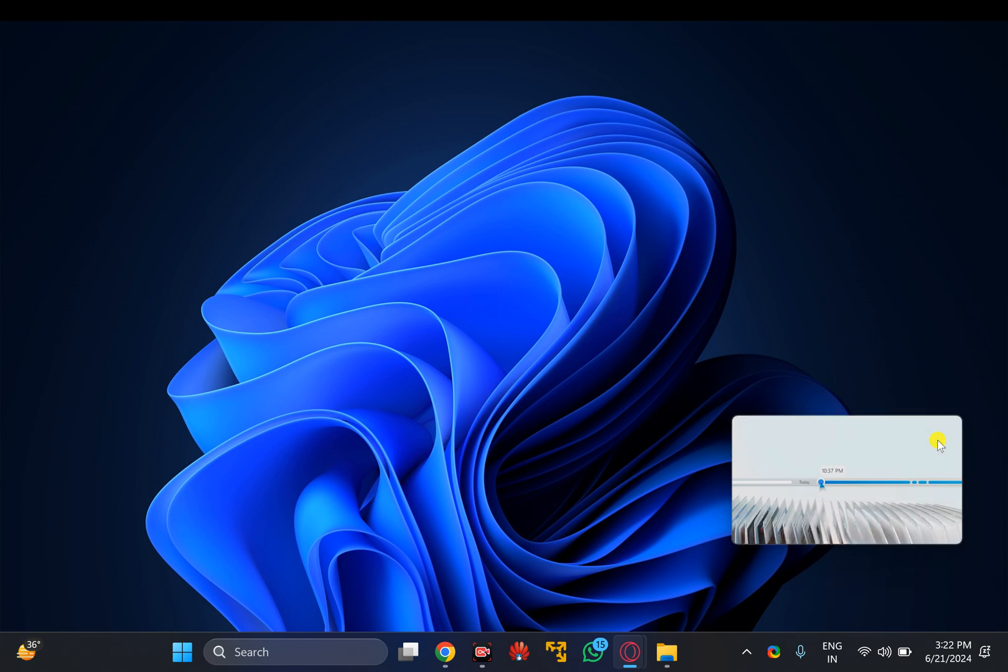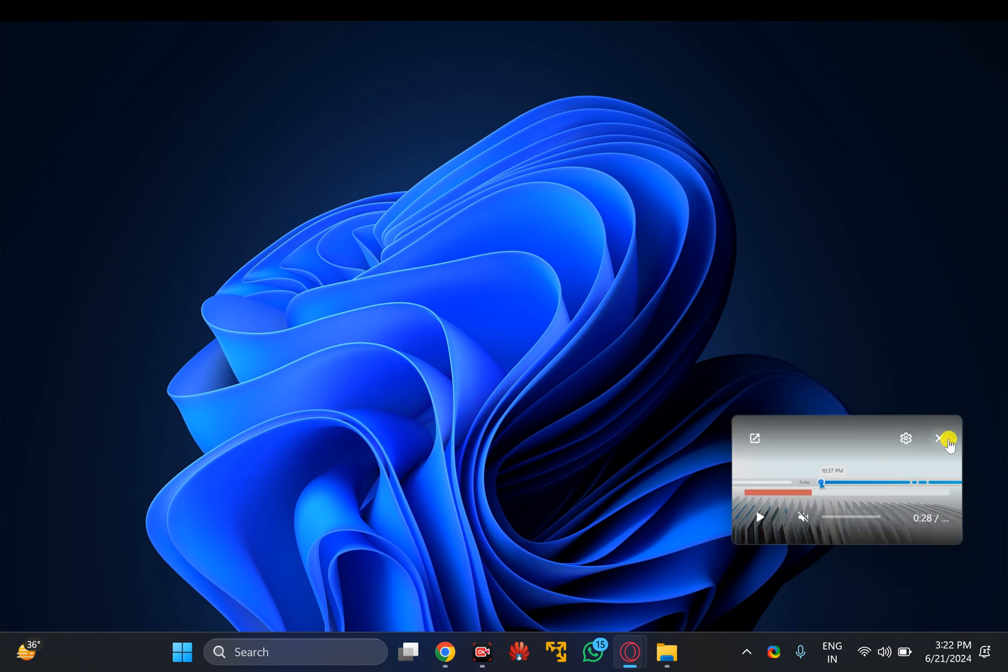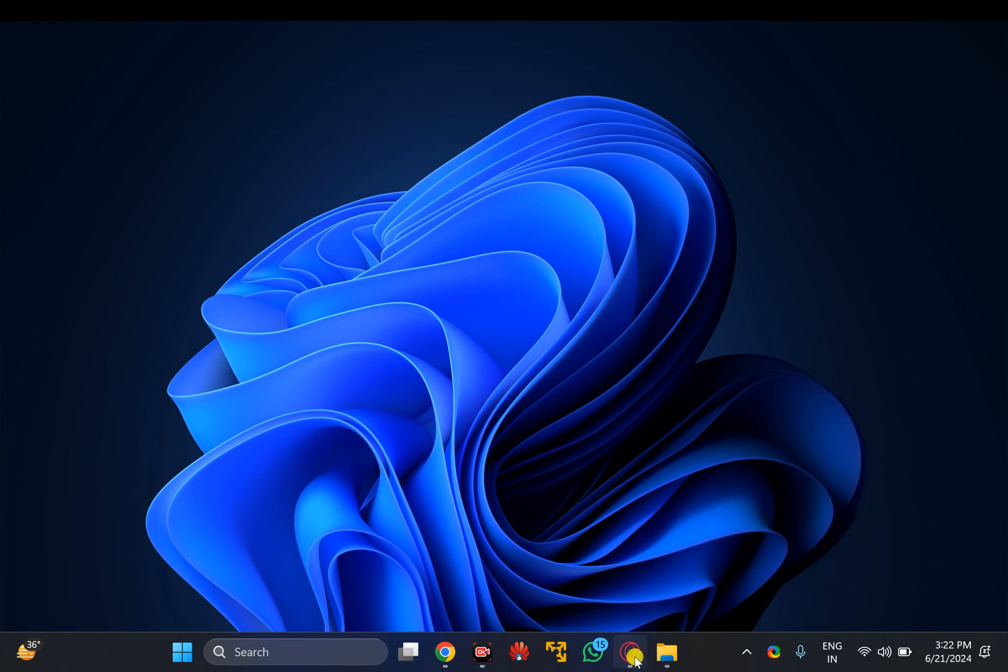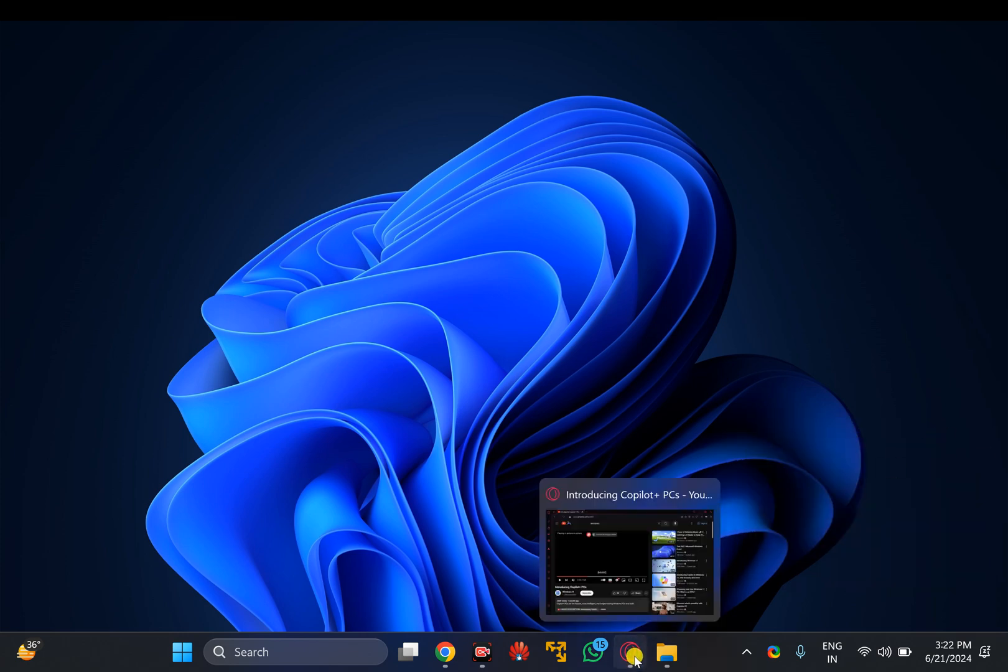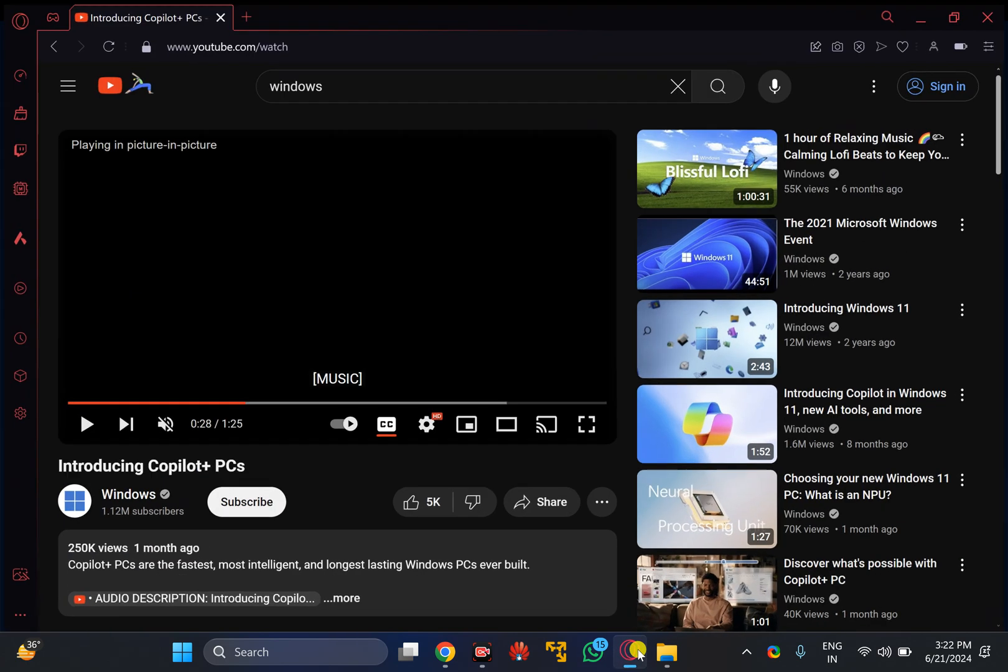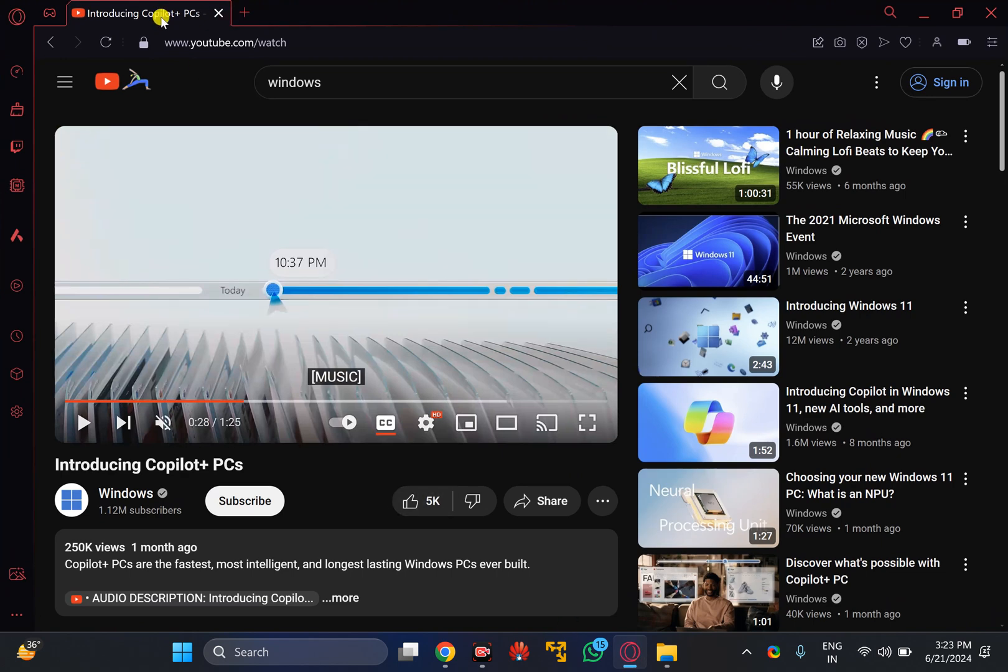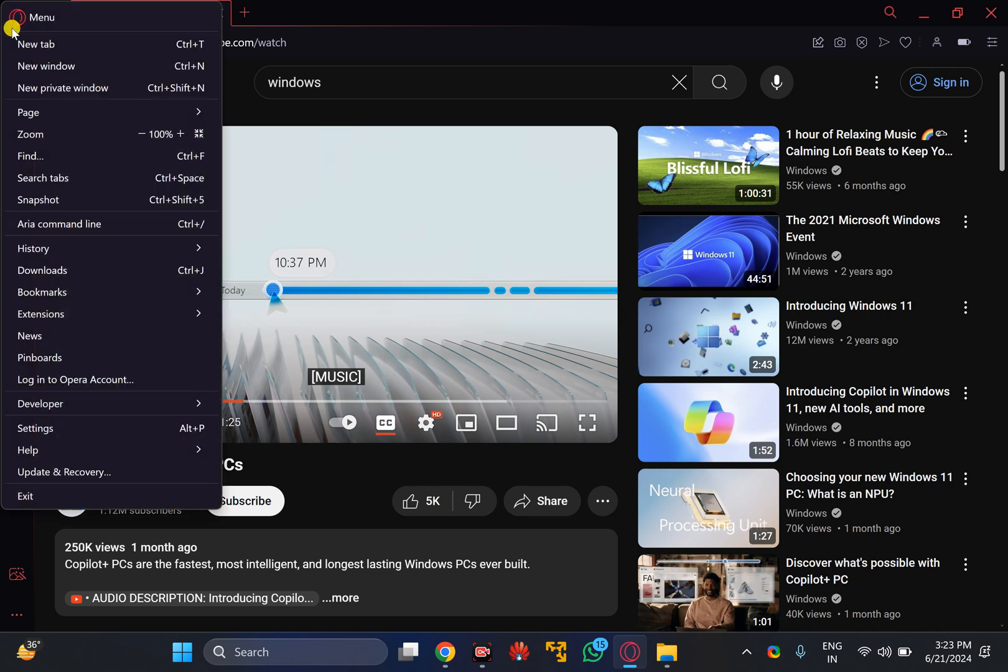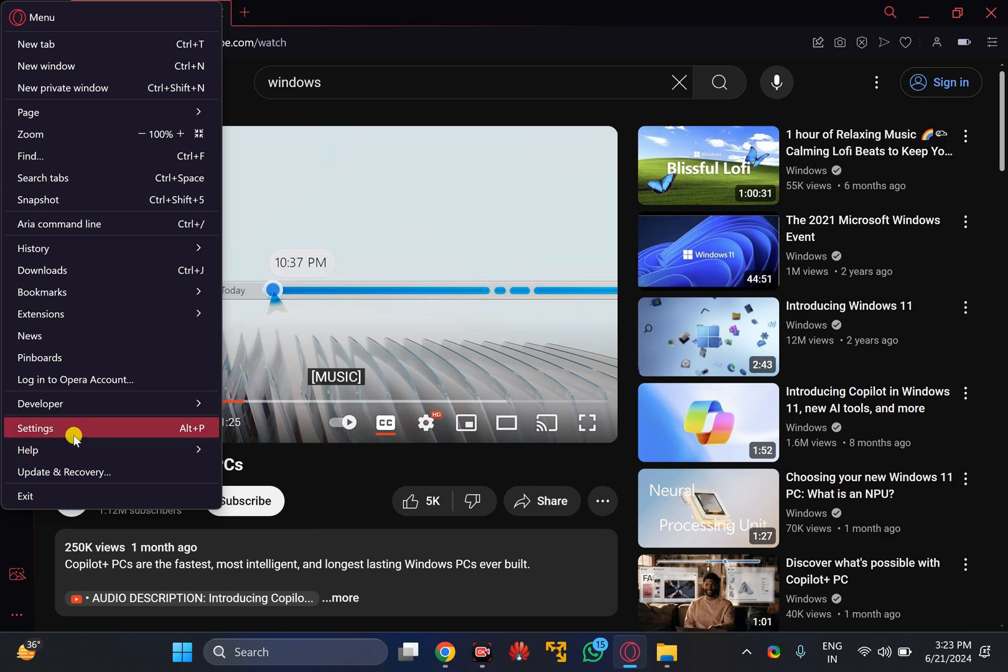If you want to enable or disable picture-in-picture mode in Opera GX browser, first open Opera browser and click on the menu icon in the top left. In the drop-down menu, click on the Settings option.